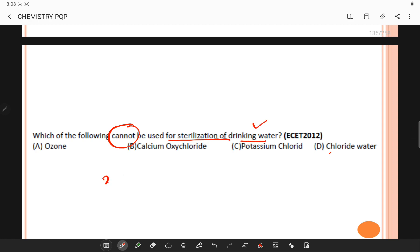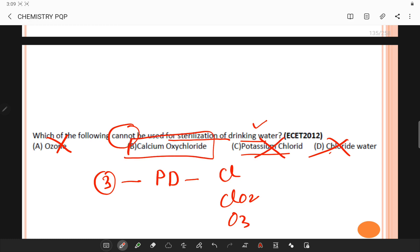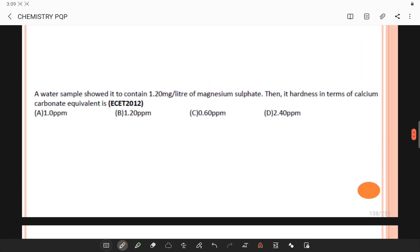The three chemicals commonly used as primary disinfectants are chlorine, chlorine dioxide, and ozone — so these are not the answers. Monochloramine, also known as chloramine, is used as a residual disinfectant for distribution. Potassium chloride can also be used for sterilization. Therefore, the answer is calcium oxy chloride, which cannot be used for sterilization of drinking water.